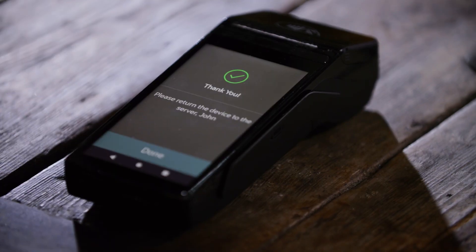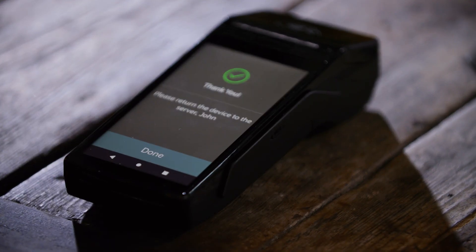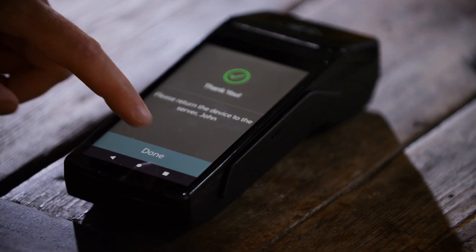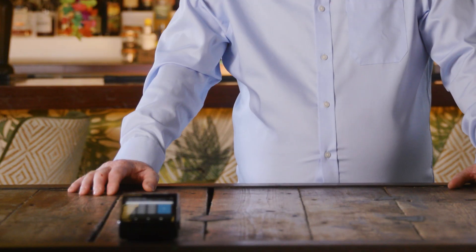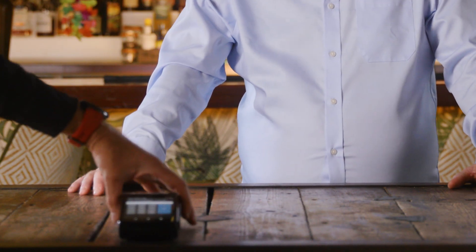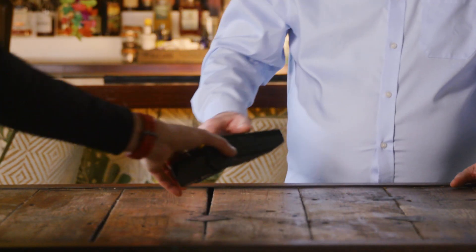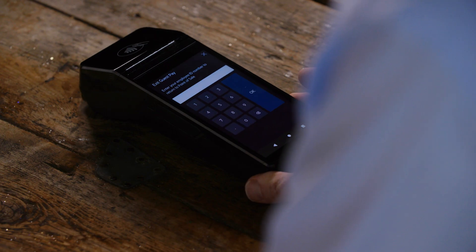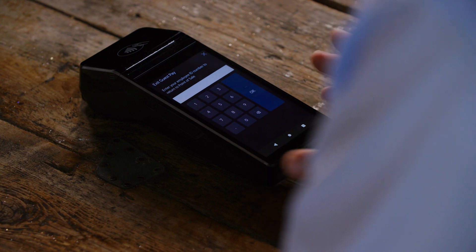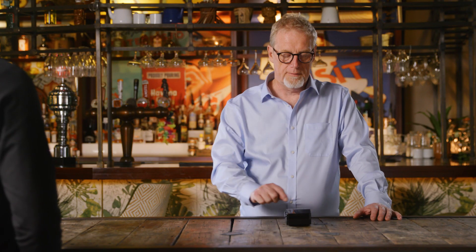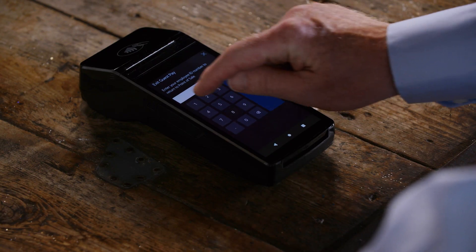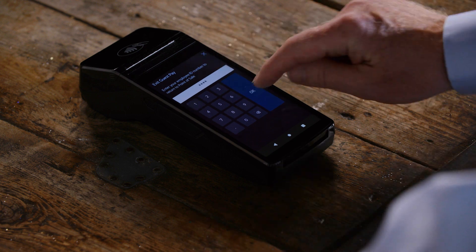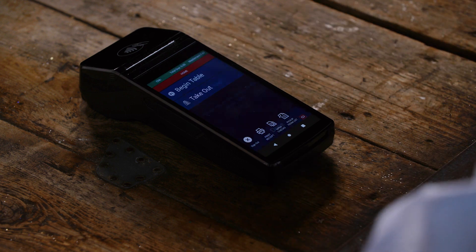The final guest is prompted for their receipt — in this case we'll choose no receipt to save paper — and we can select done. That completes the entire payment. The device is now ready to be handed back to the server. Once the server receives the device back, they confirm their PIN for security to return to the Symphony sale. That completes splitting the bill into equal parts.